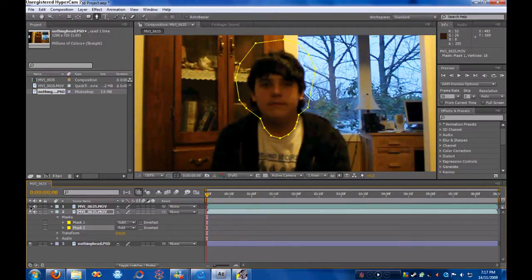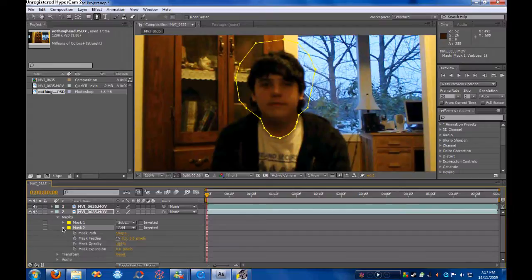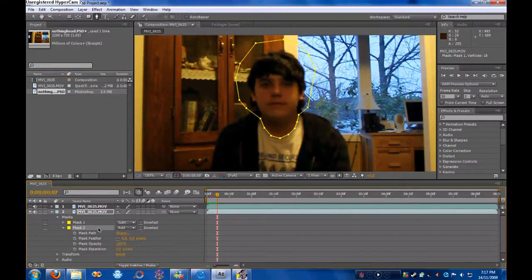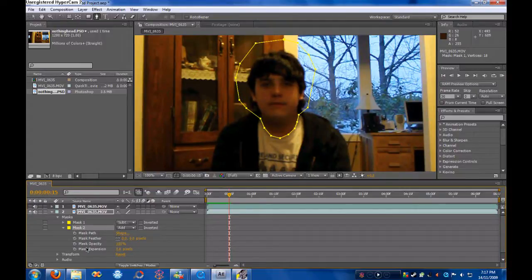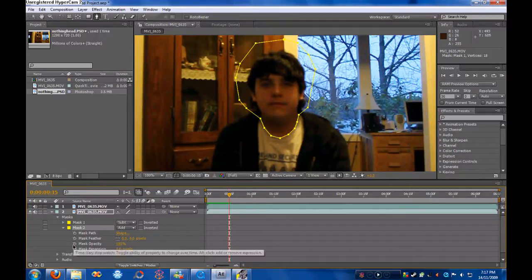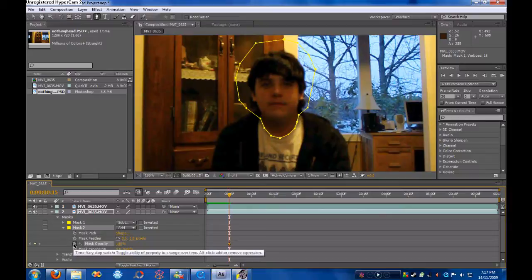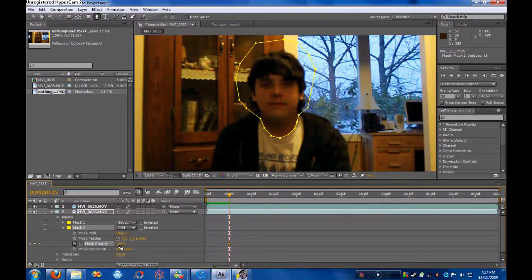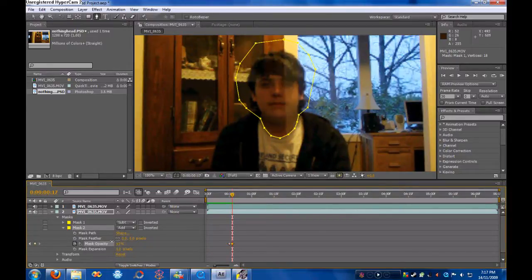So we're going to go in here into masks, and this is only mask one. That has to be subtract. But for now, we're going to do Control D to duplicate. Set number one to subtract, and this one to add. Right now, we're just going to shut off this top layer.